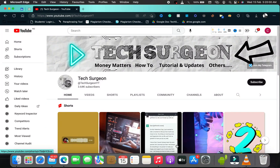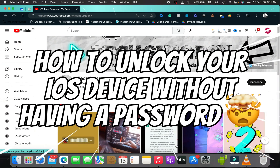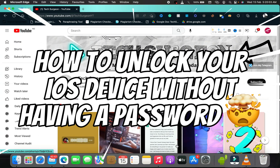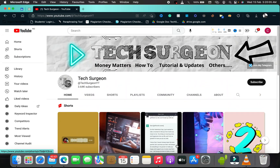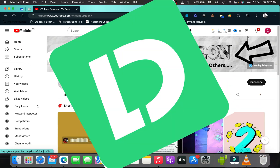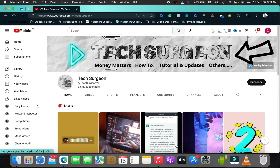Today I'm going to show you how to unlock your iPhone without a password. We're going to be using a software called iDelock. If you cannot unlock your iPhone or your iPad with your password and you want to bypass that, all you have to do is get a laptop and install the iDelock software on it, then use it to unlock your device without needing to enter your password.